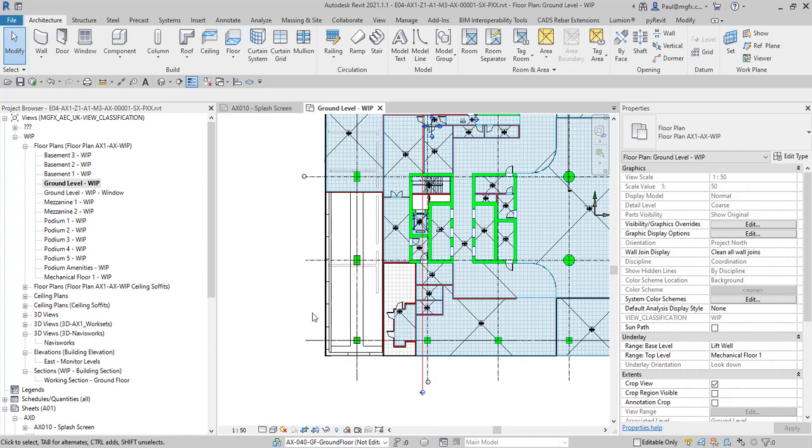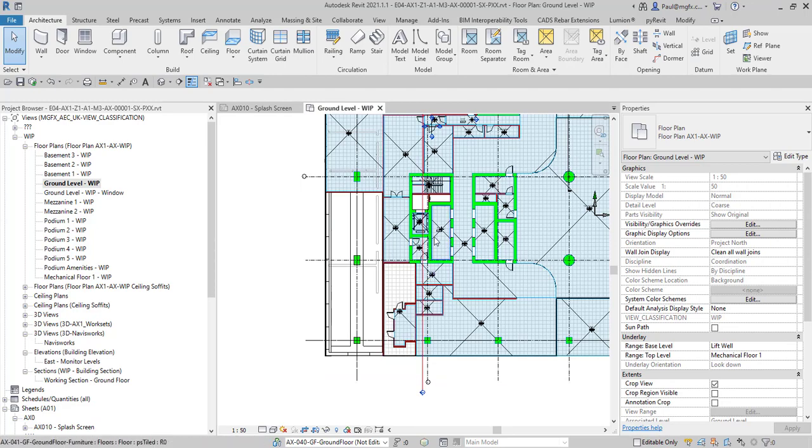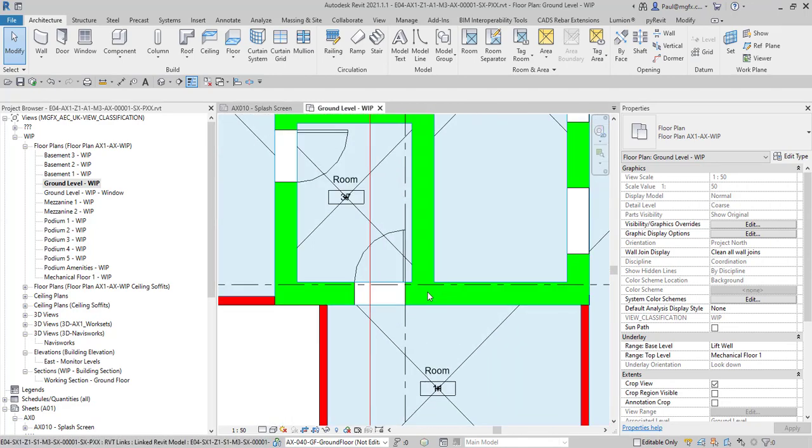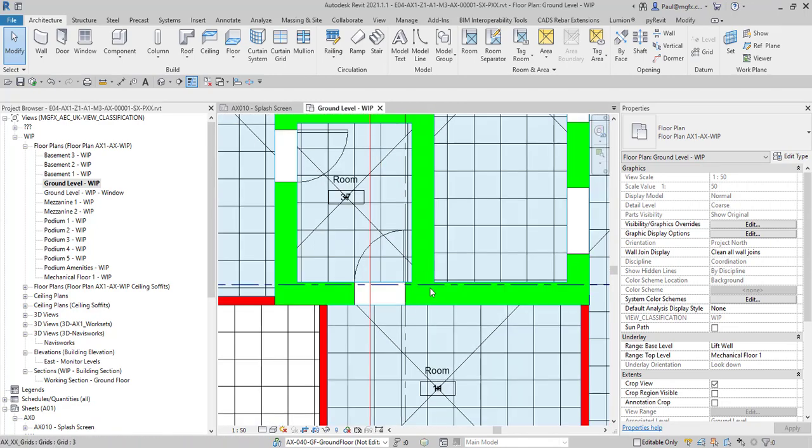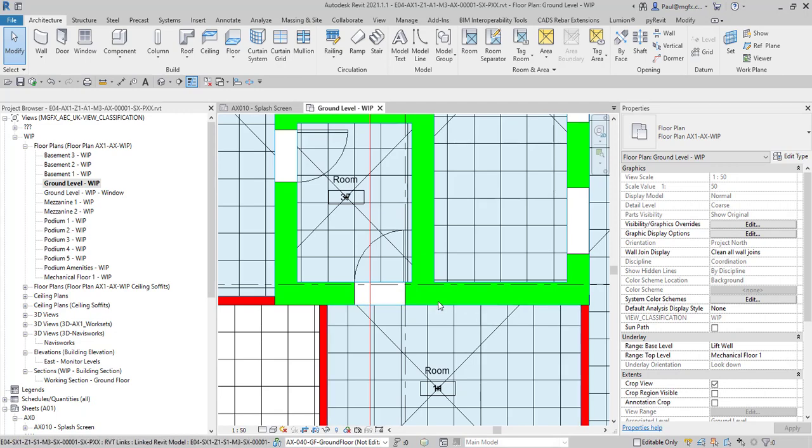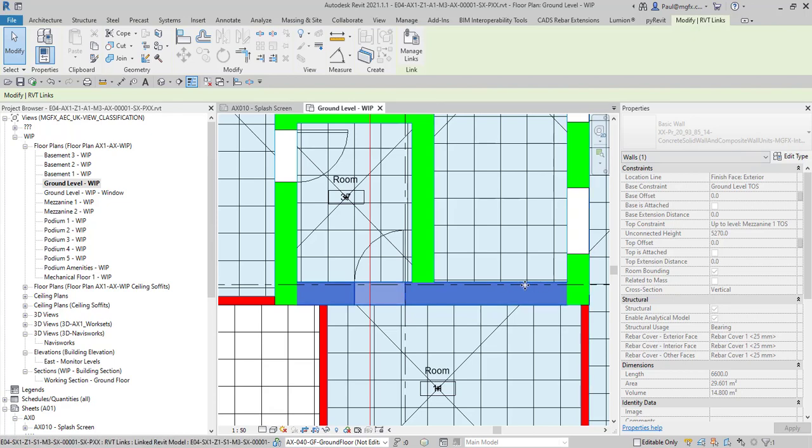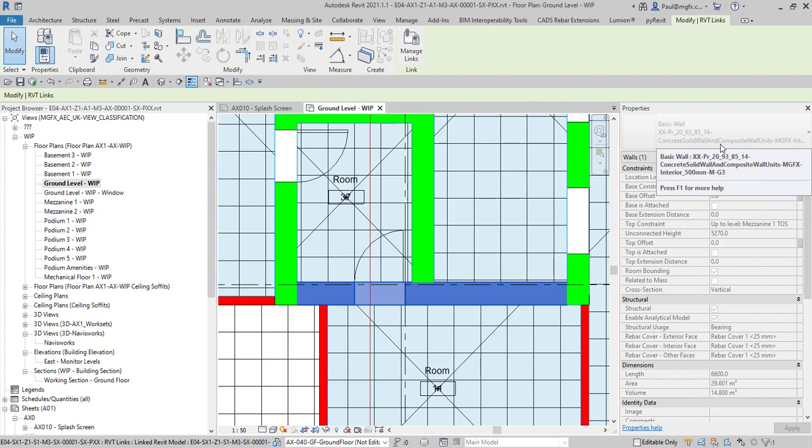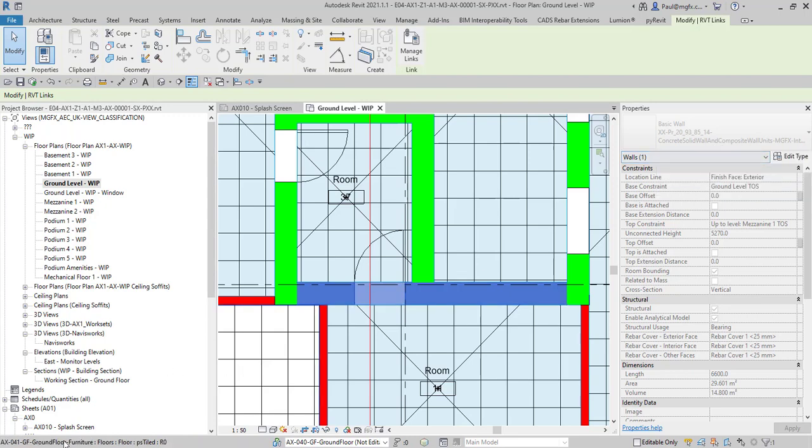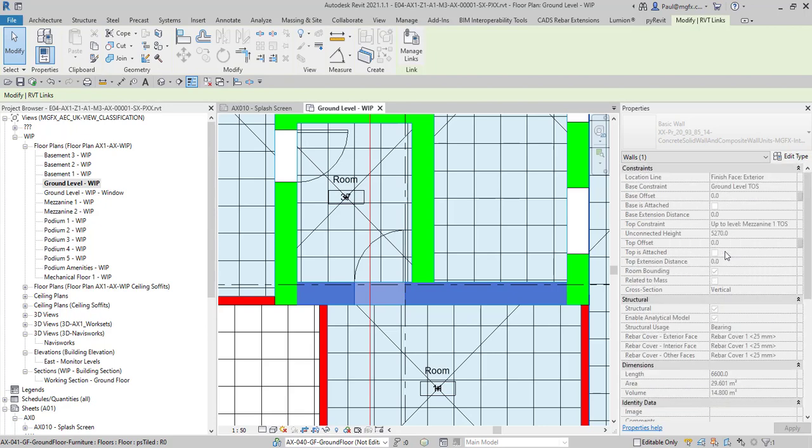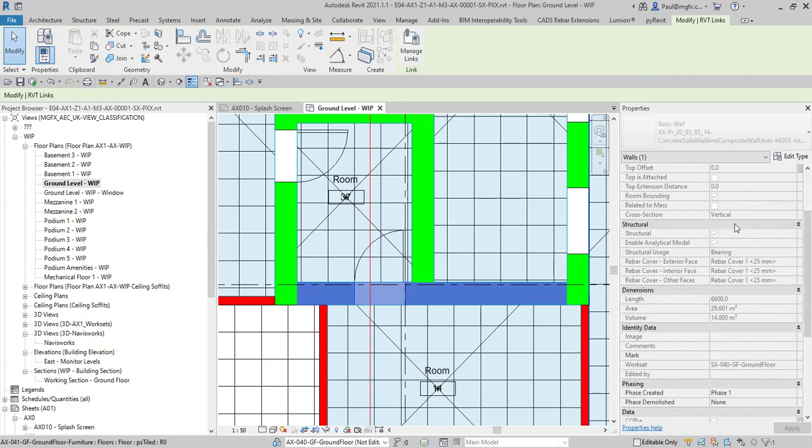First of all, in a linked file you might have lots of elements coming in. For instance, if I hover over this wall and I press tab, I can see how this wall is a structural wall that's contained within the structural model. It's a basic wall and the properties are obviously blanked out because it's a linked file.